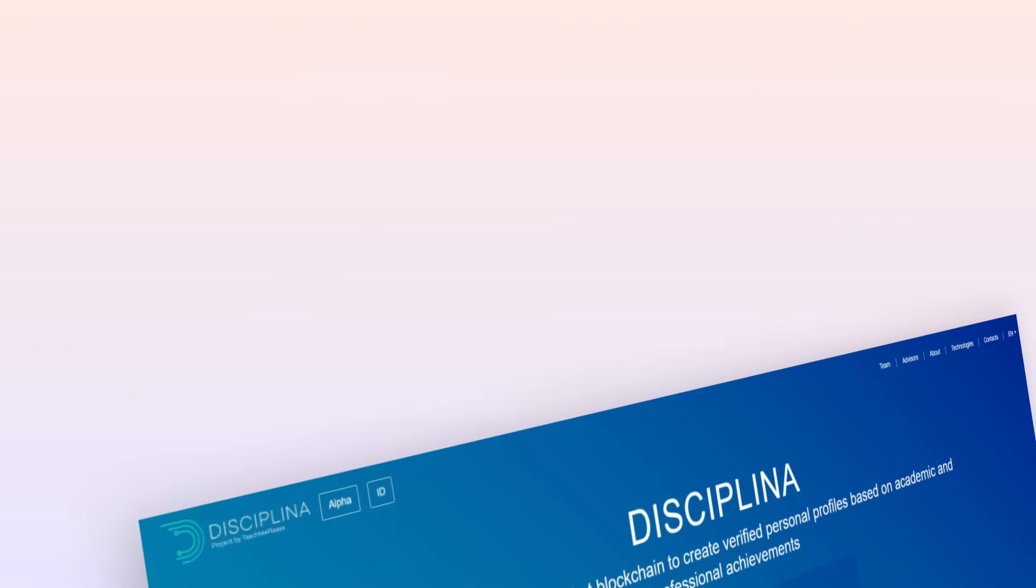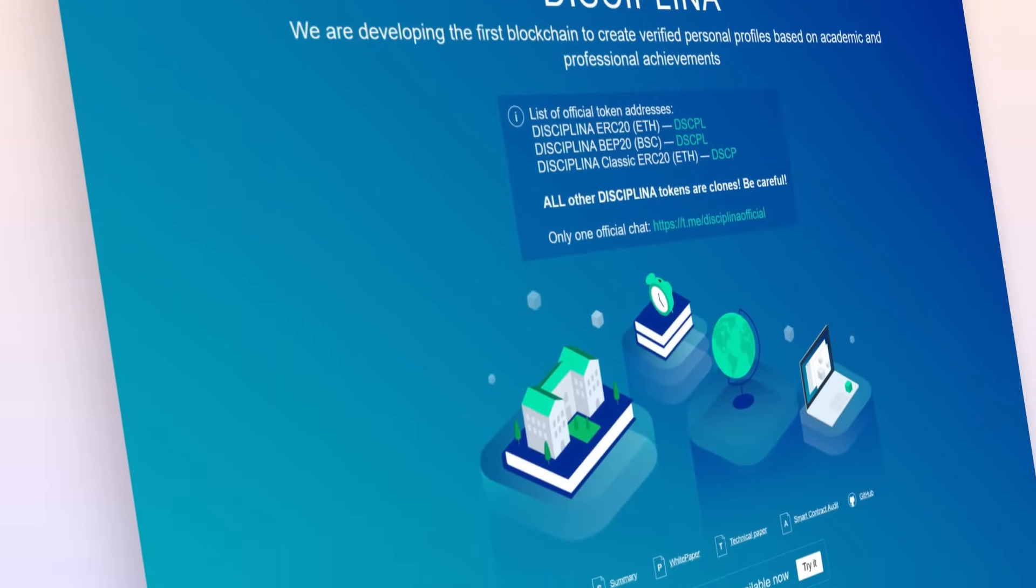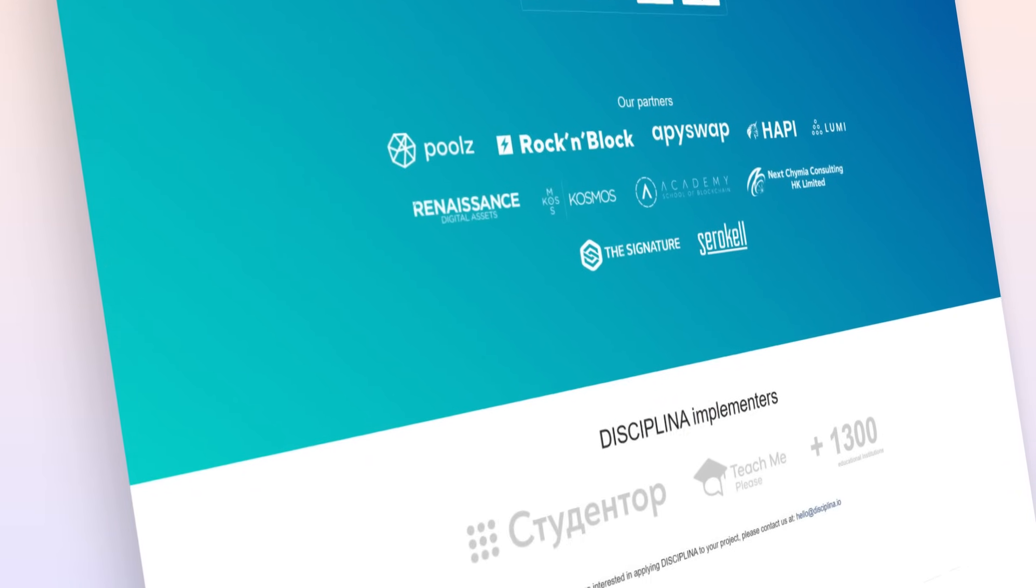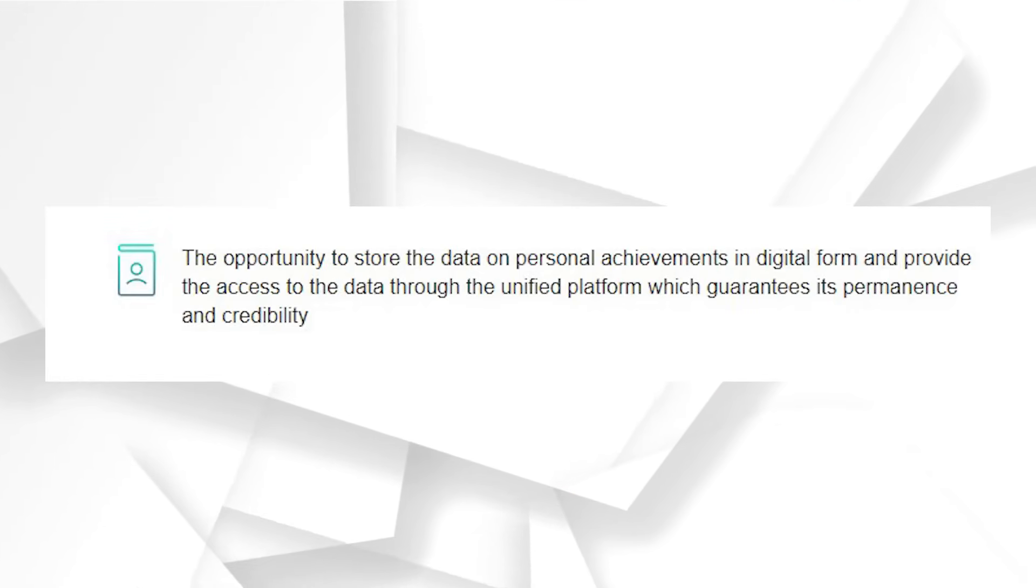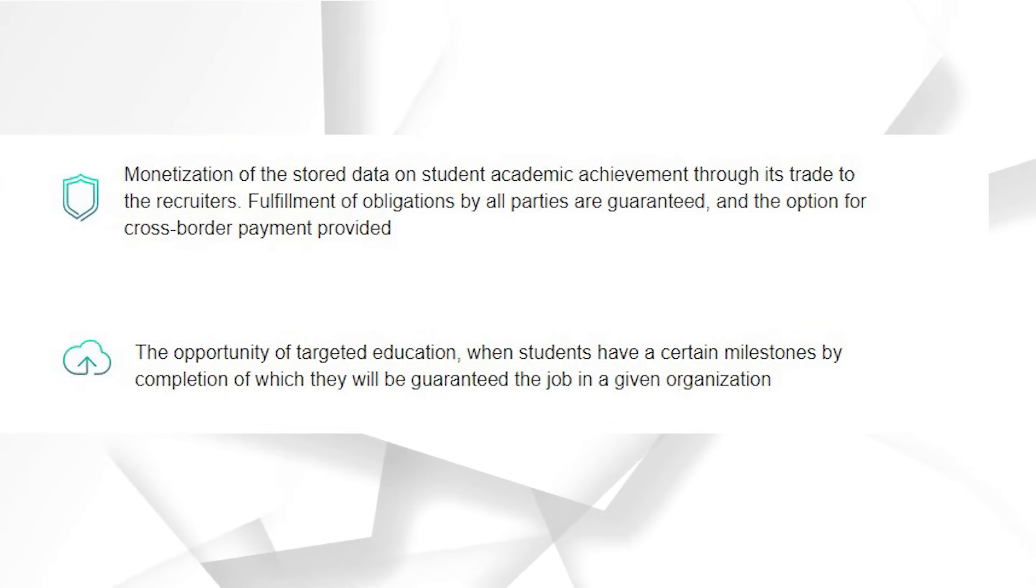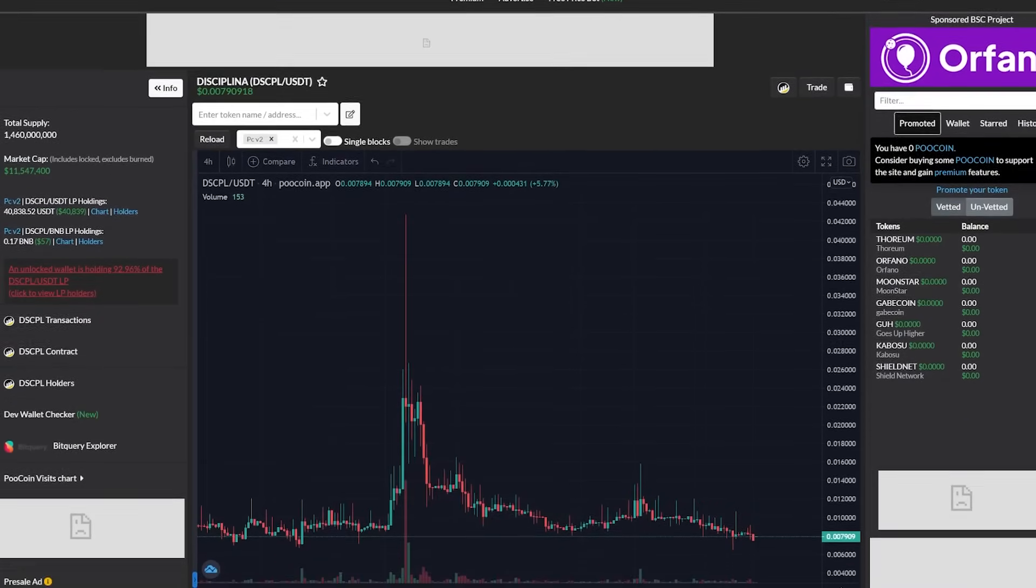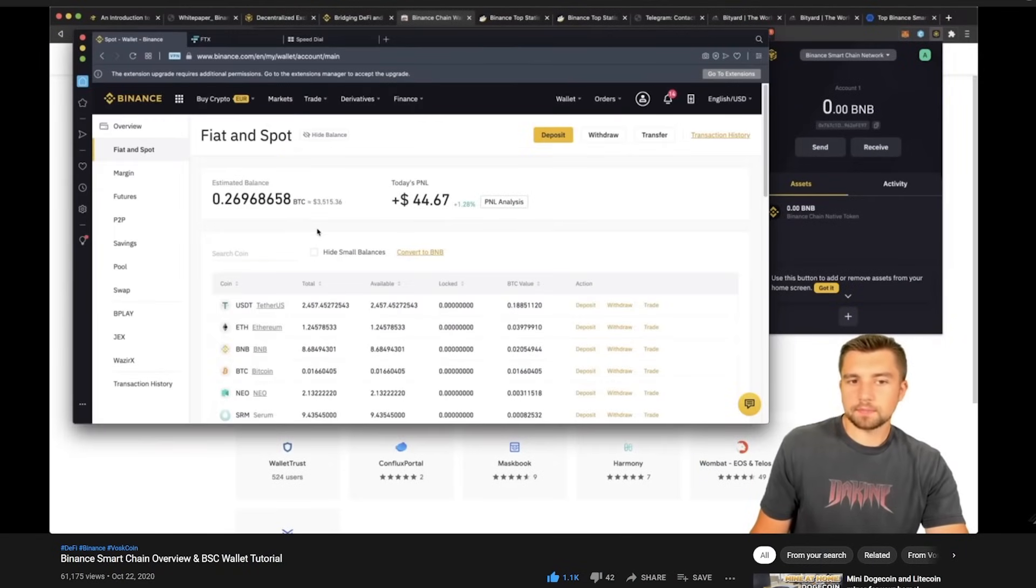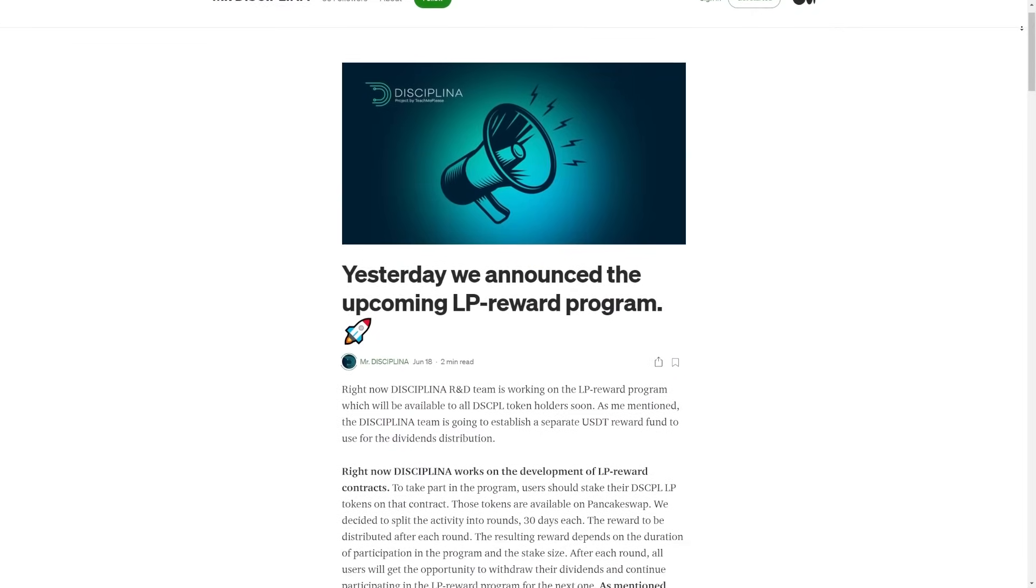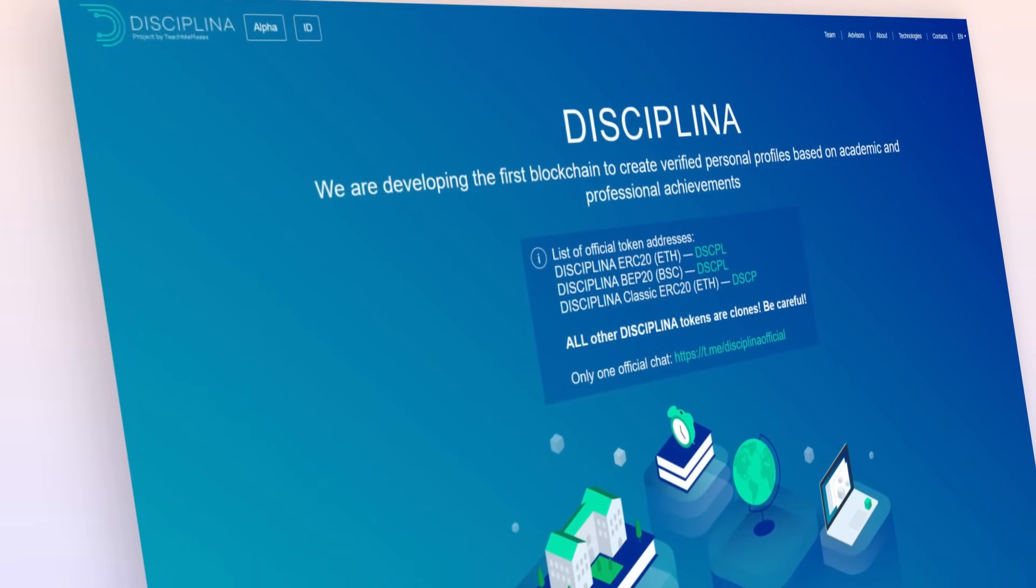I'd like to take a brief moment to thank today's video sponsor, Disciplina. It's a multi-functional blockchain where you can create verified personal profiles based on academic and professional achievements. They're going to store your history of achievements on the blockchain, which means it's verifiable. Disciplina is the project creating this as well as planning to provide educational institutions with an opportunity to monetize the data. They've launched their own token DSCPL on the Binance Smart Chain. We have a full video guide on what the Binance Smart Chain is, how to set up your own wallet and interact with it. They've even got a liquidity provider and giveaway program going on. Learn more about them with the link in the video description below.